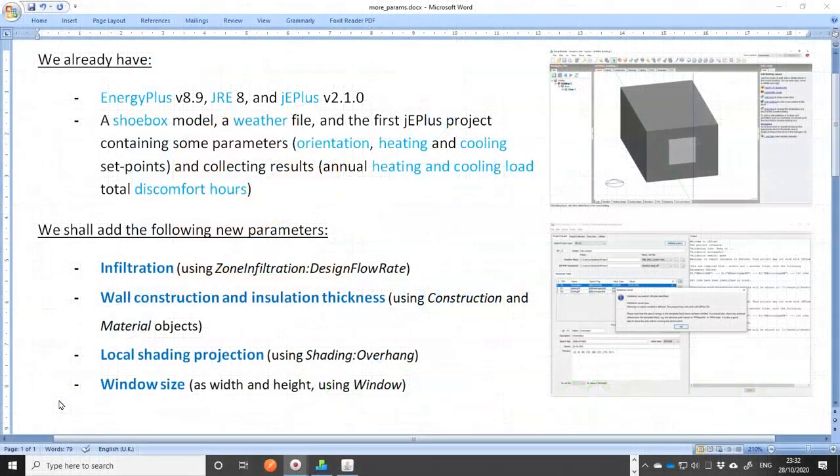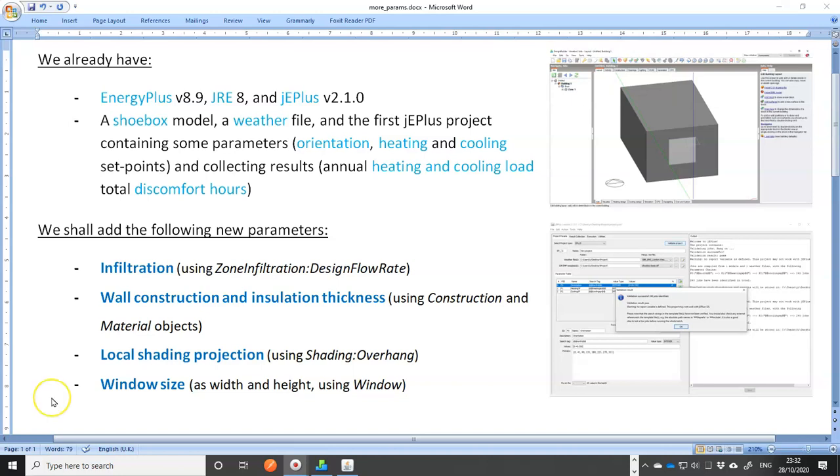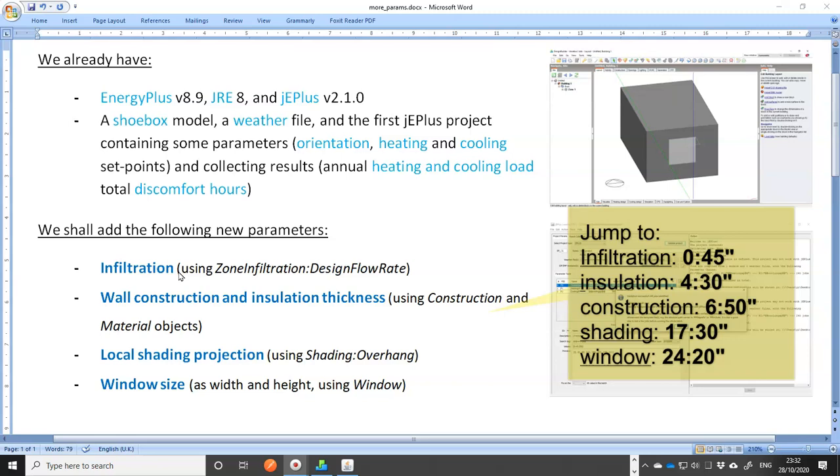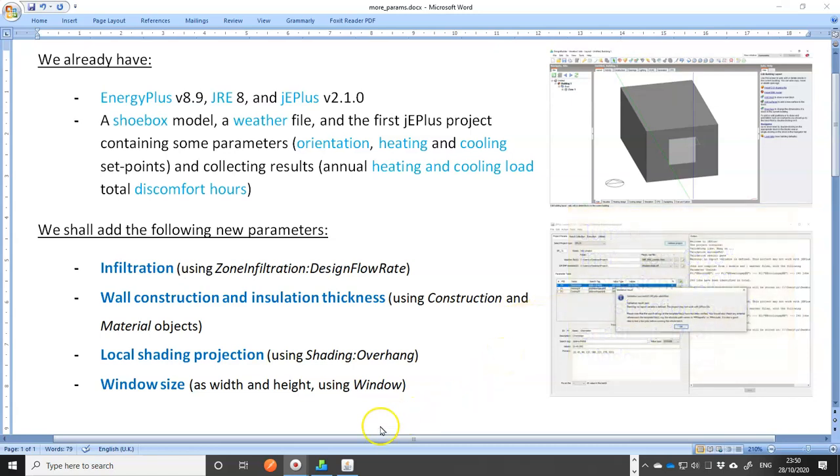In the last video, we created a jEPlus project with only three parameters, each associated with one numerical field in the shoebox model that we wanted to modify. This time we shall add a few more. The first one is infiltration. Infiltration is often an important factor affecting your building's heating and cooling loads, and it's quite easy to change, especially at early design stage where its impact can be evaluated using a design flow rate. Let's see how to do it.